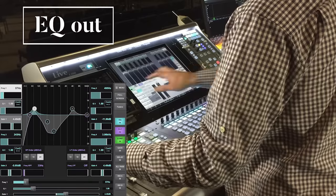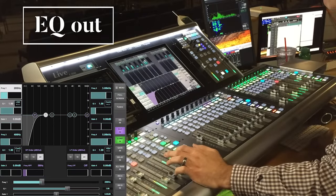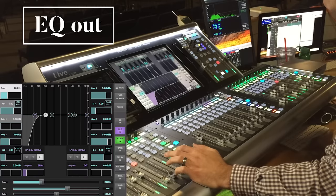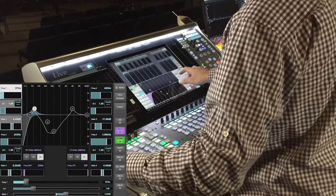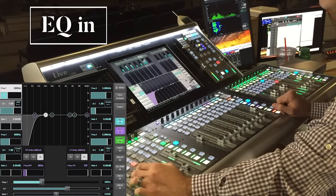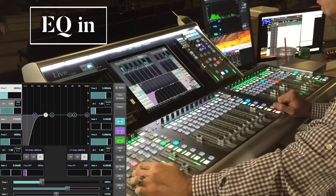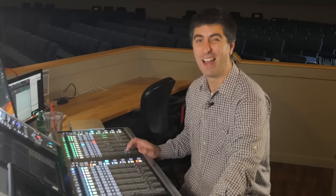Now let's listen to our drum kit with all our EQ applied, compared to how it was before we added any EQ. I'll turn off all the EQs so we can listen to what it sounded like before, then we'll turn them back on. I think that's pretty fantastic for a starting place — and this is no compression, no effects, nothing — just EQ.